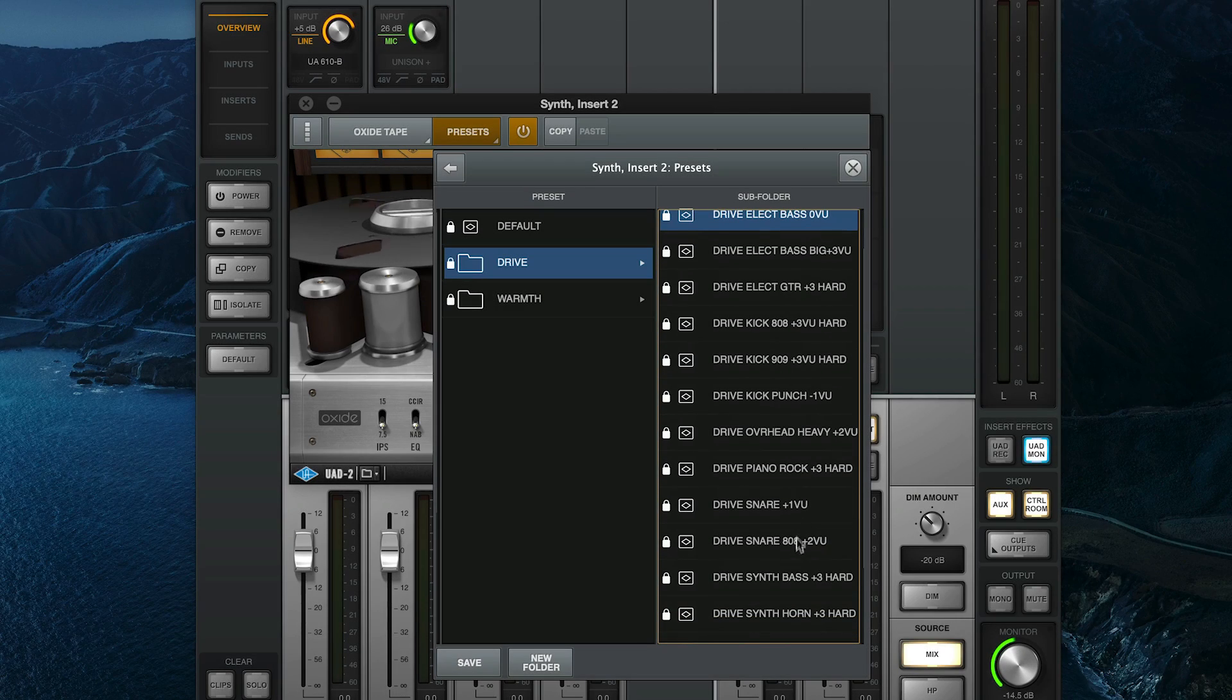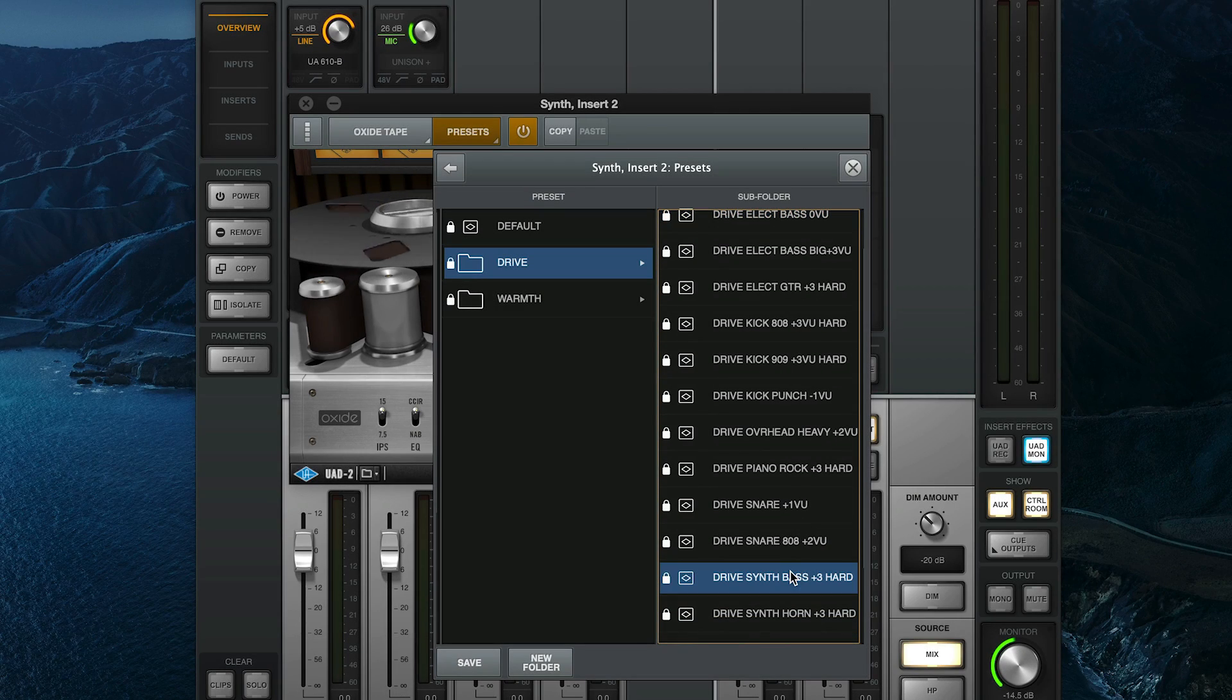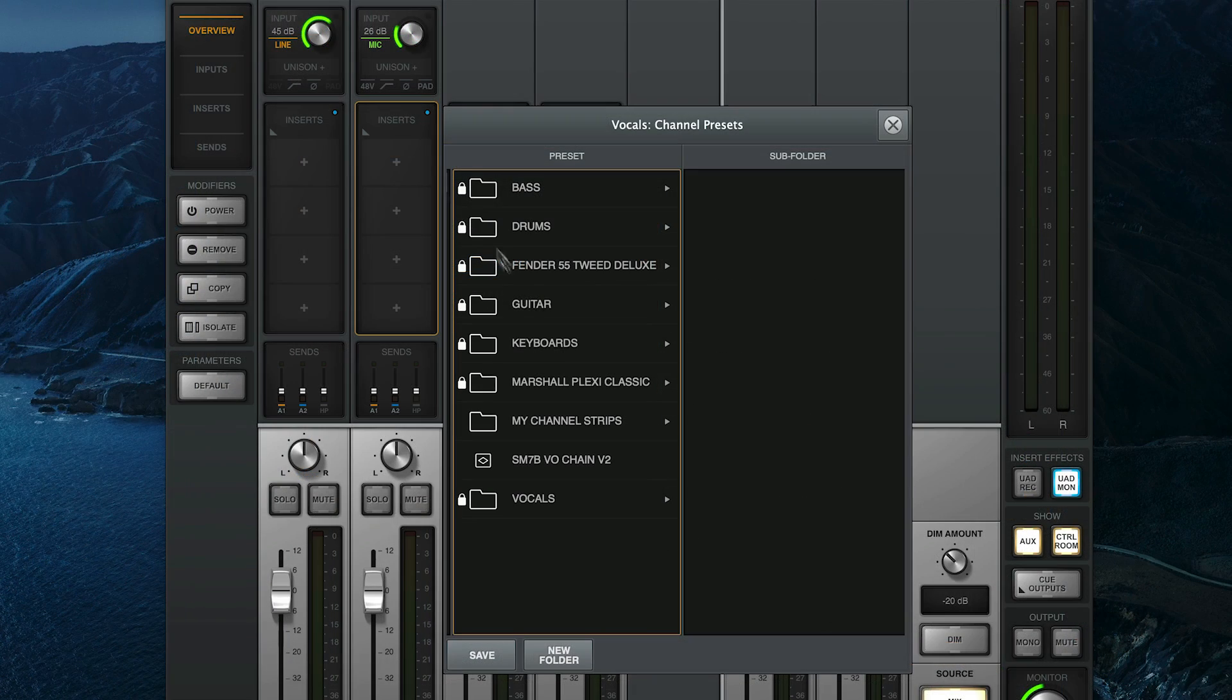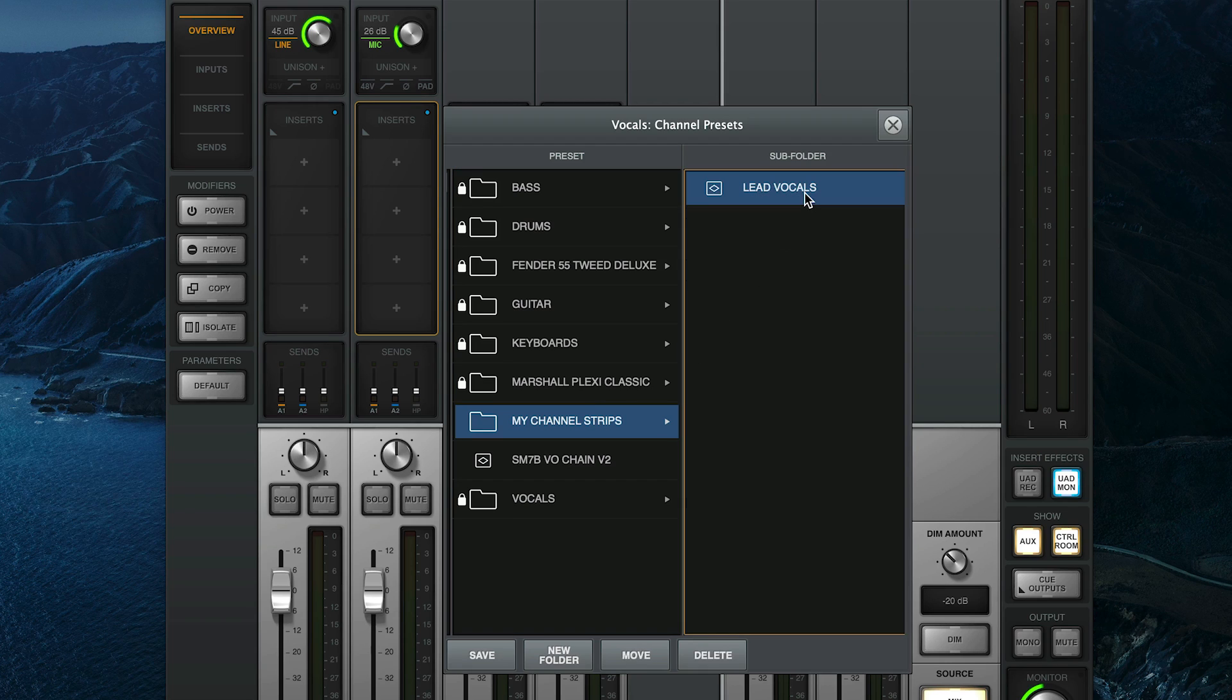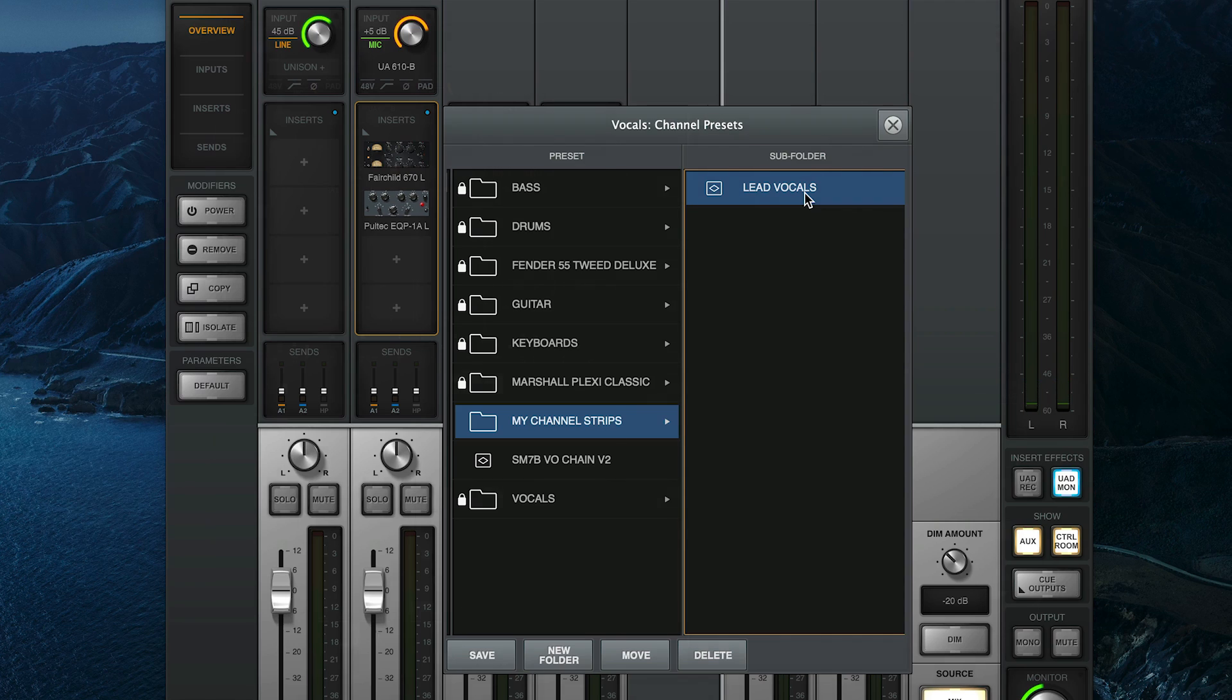Whether you use them as starting points to get you closer to the sound in your head, or as a way to save your own commonly used settings to streamline your mixing or tracking workflow, presets come in handy at just about every stage in the music making process.